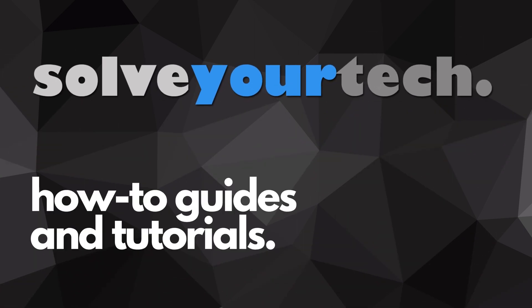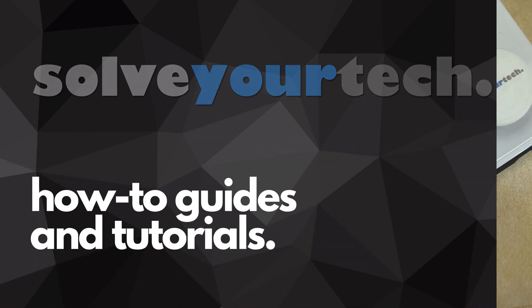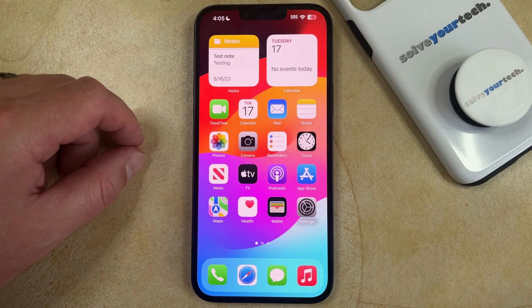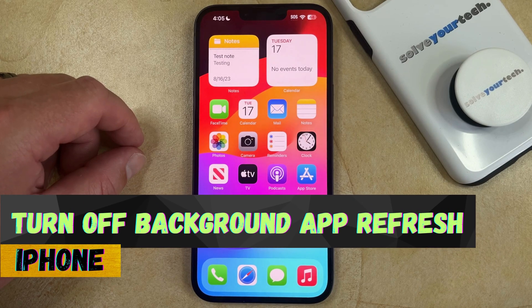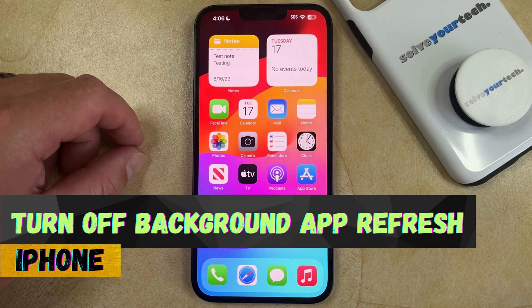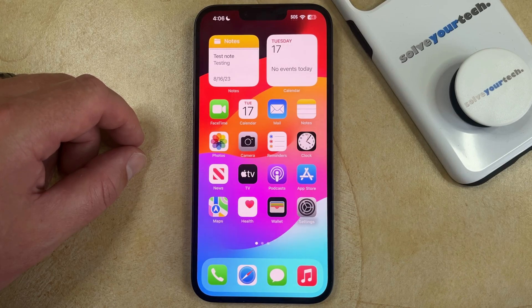SolveYourTech.com, your source for how-to guides and tutorials. Welcome to our video about how to turn off background app refresh on an iPhone in iOS 17. If this guide helps you out, then please consider subscribing and liking this video.